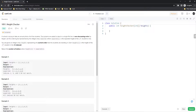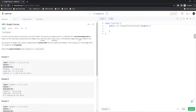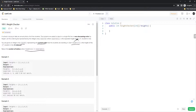The problem we're working on today is Height Checker. A school is trying to take an annual photo of all students. The students are asked to stand in a single file line in non-decreasing order — from shortest to tallest. This ordering is represented by an array called expected, where expected[i] is the expected height of the i-th student. You are given an array called heights representing the current order students are standing in. You need to check heights[i] against expected[i], and count up each time they are not equal, then return that count.